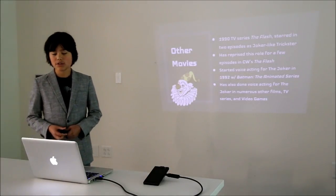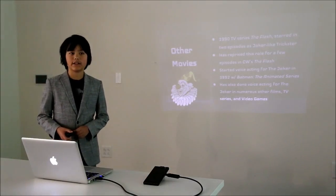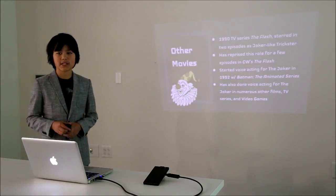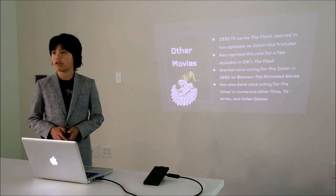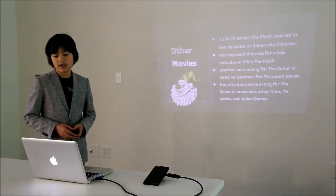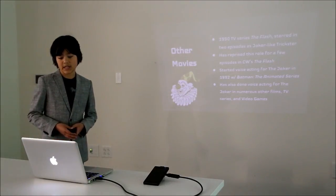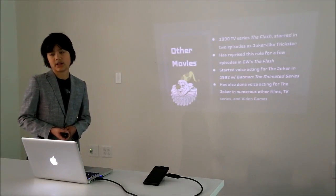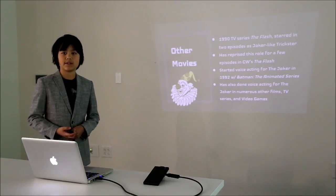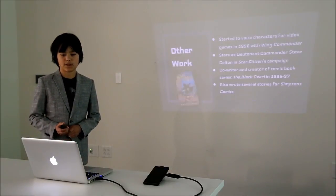He also started voice acting for The Joker, one of his most famous characters, in 1992 with Batman the Animated Series. He's also done voice acting for the Joker in numerous other films, TV series, and video games.